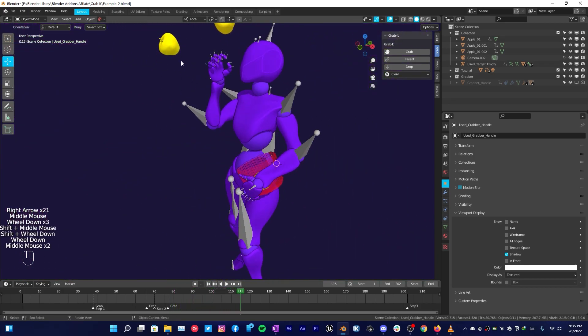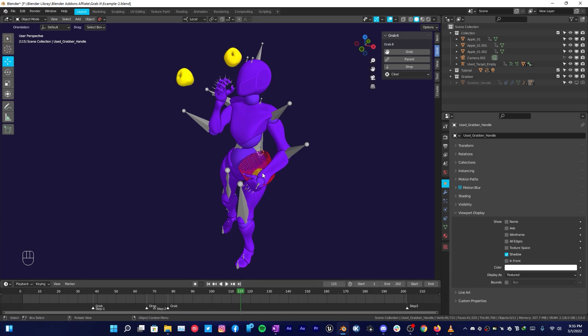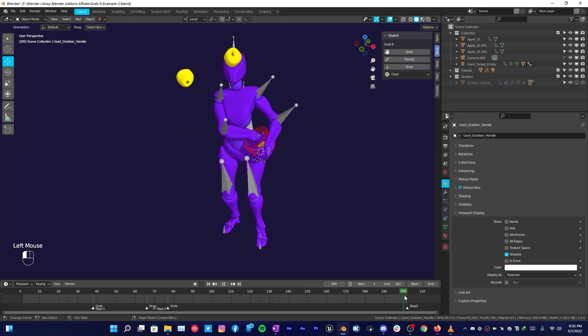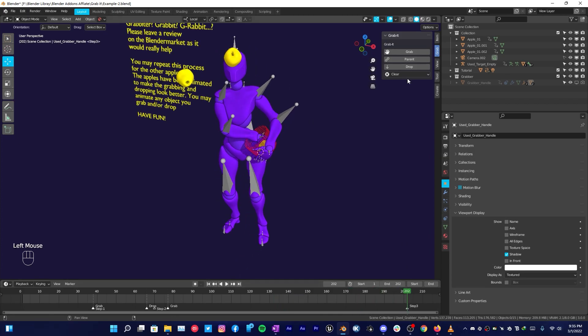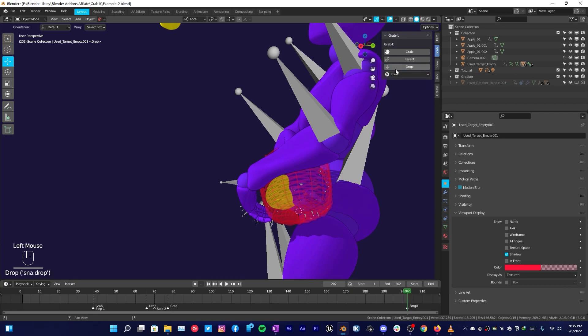If you want to pick another object and place it in the basket, first you have to drop the object in the basket. To do that, you have to go to the end of your animation and then click on Drop, because we can do only one object at a time.